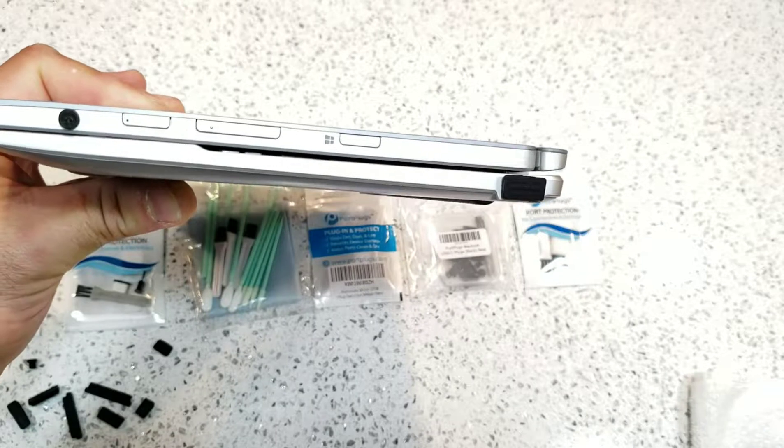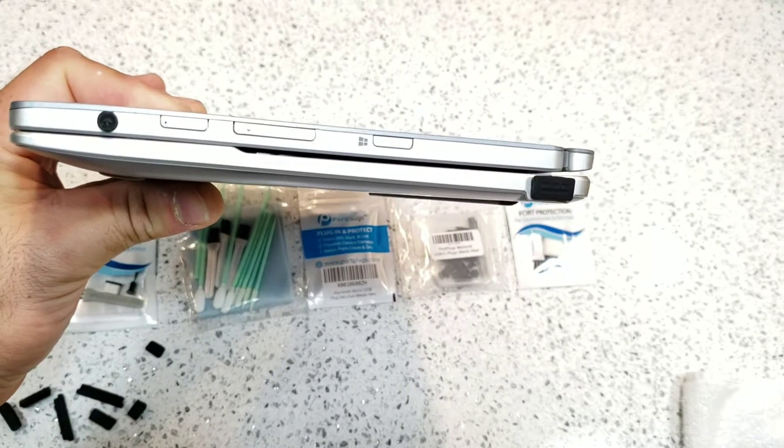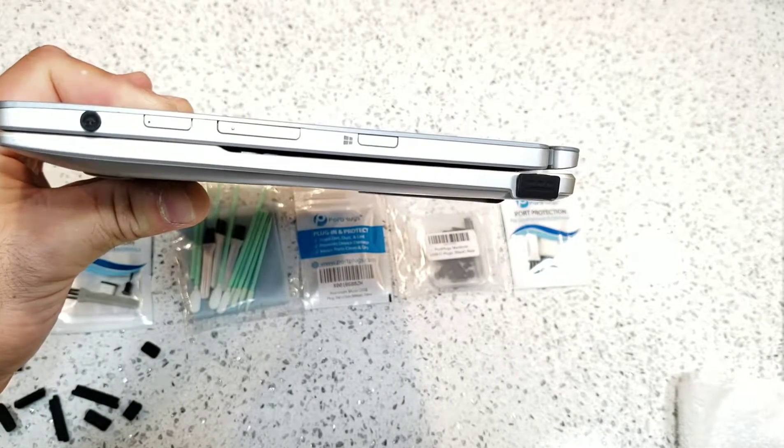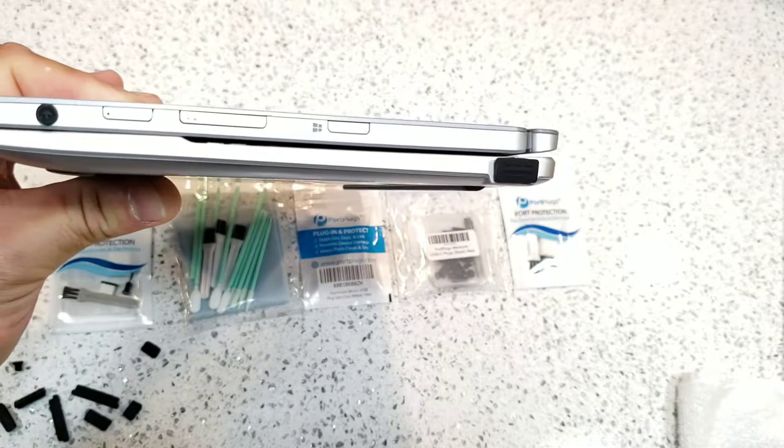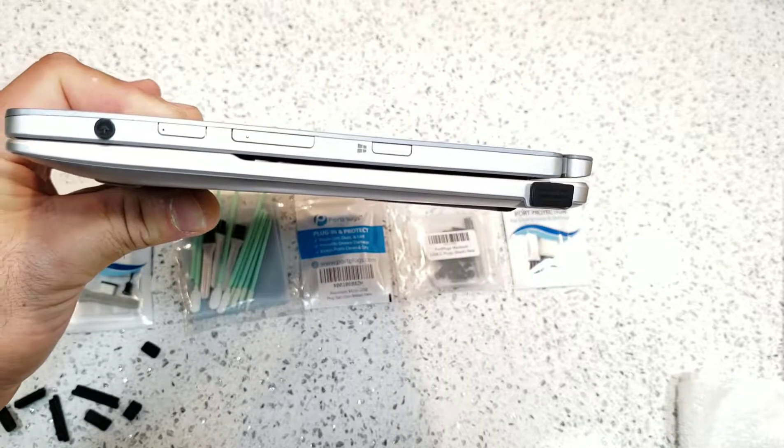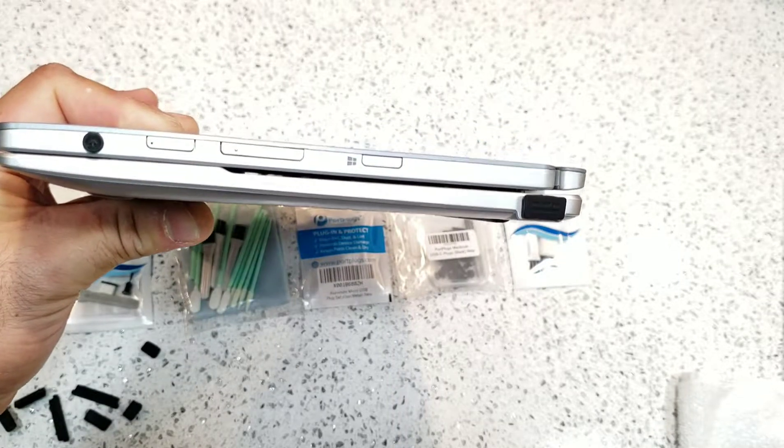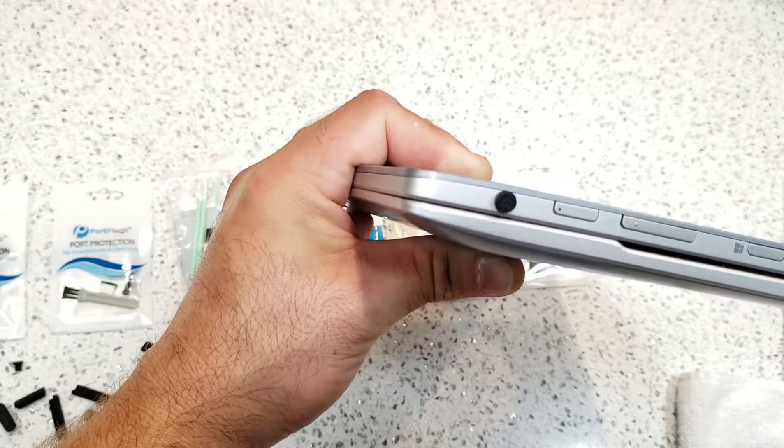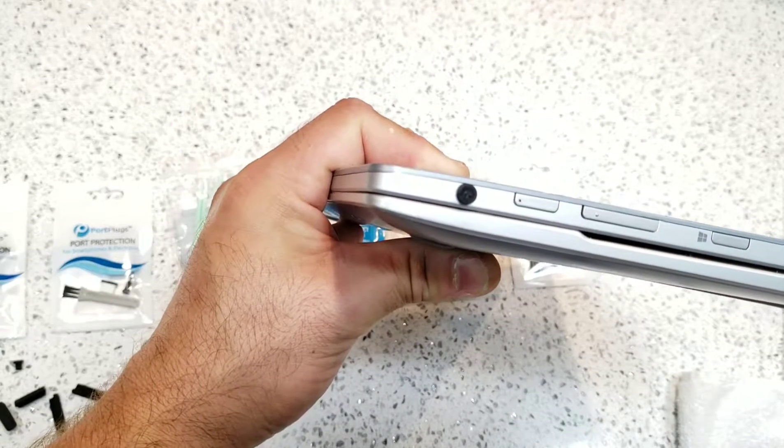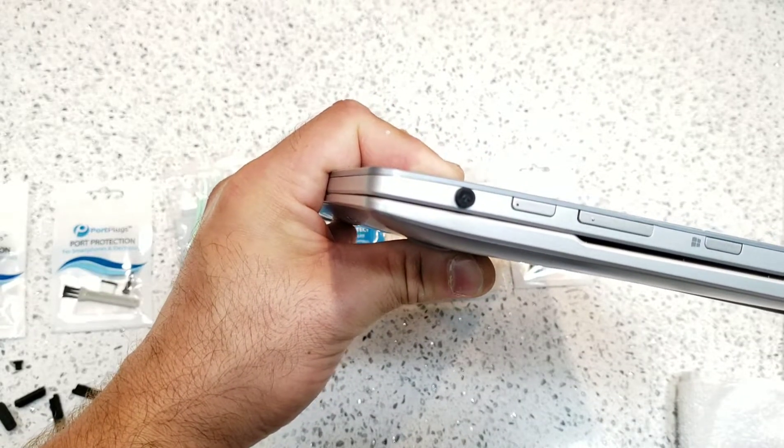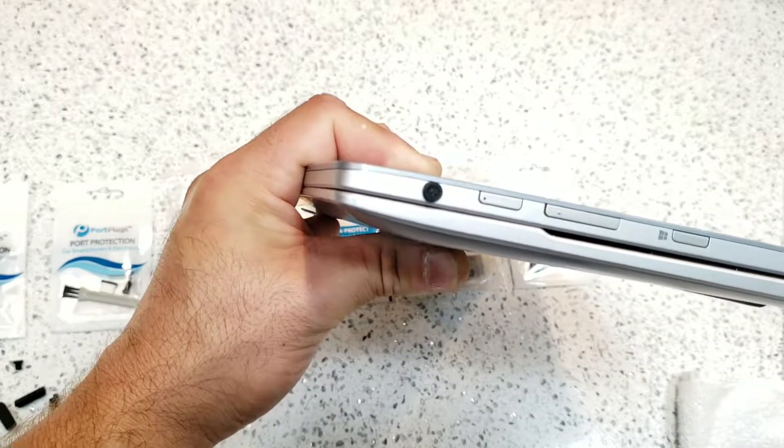This works great for desktops especially that just sit dormant for a while, and the USB ports don't get used, so you don't want stuff getting in those. I also put one in the headphone jack on the laptop, because I never use the headphone jack, and I want to protect it.